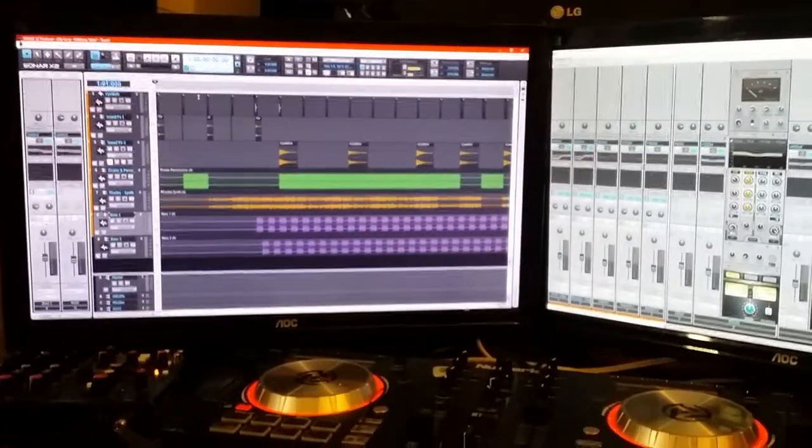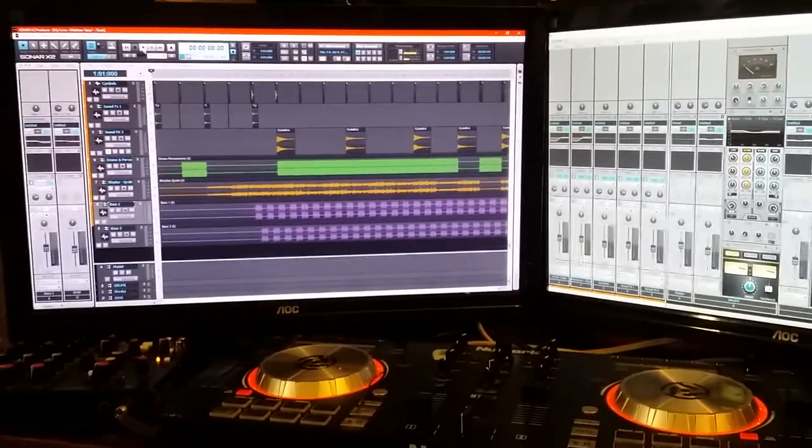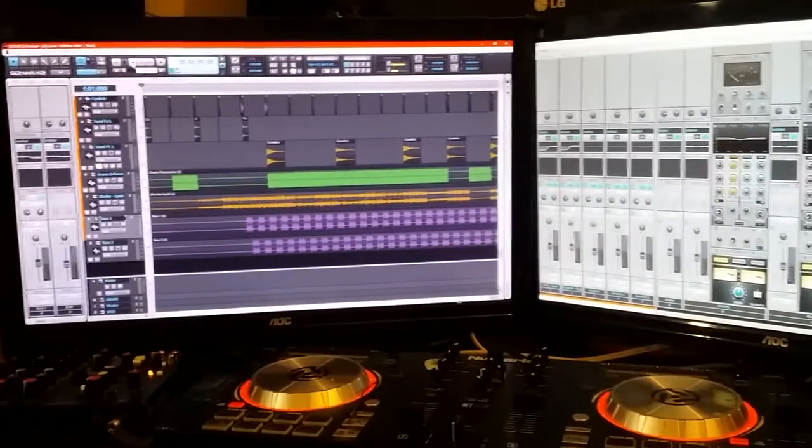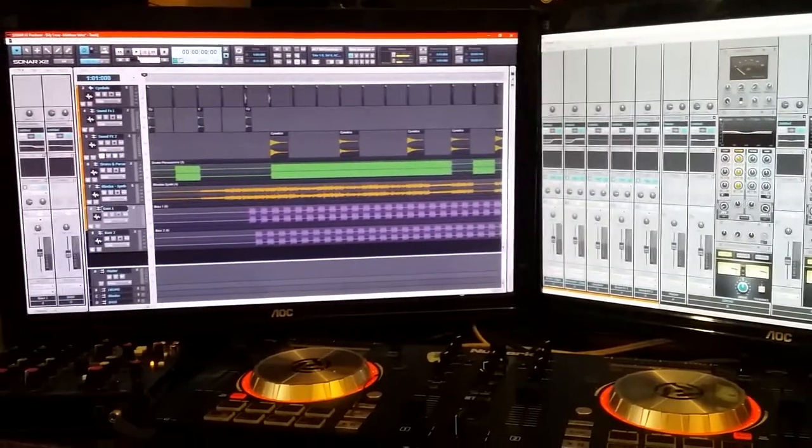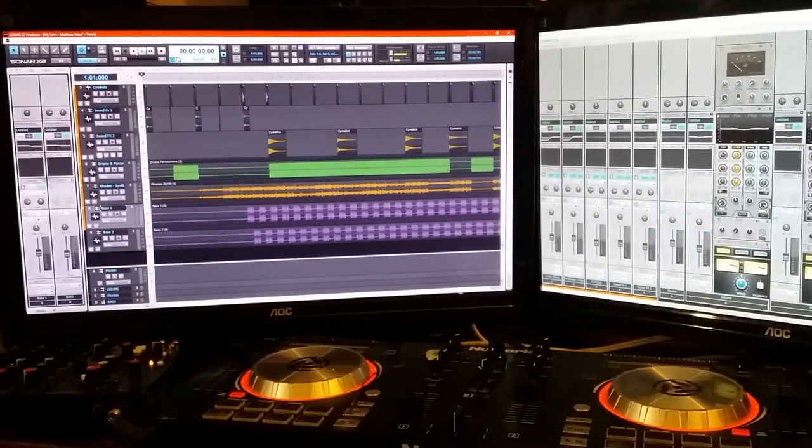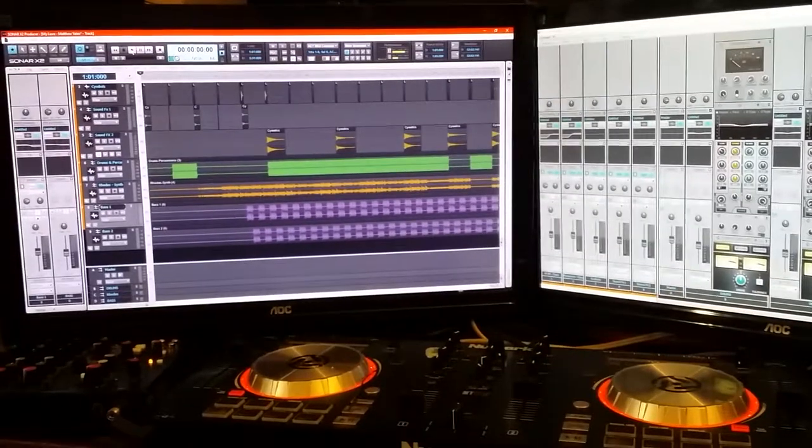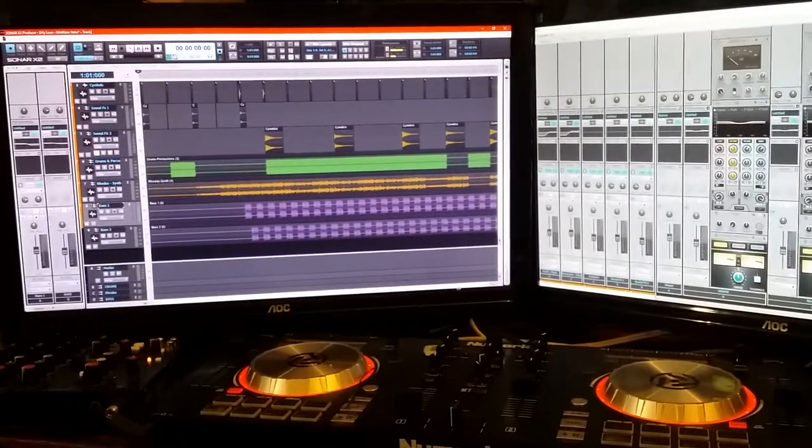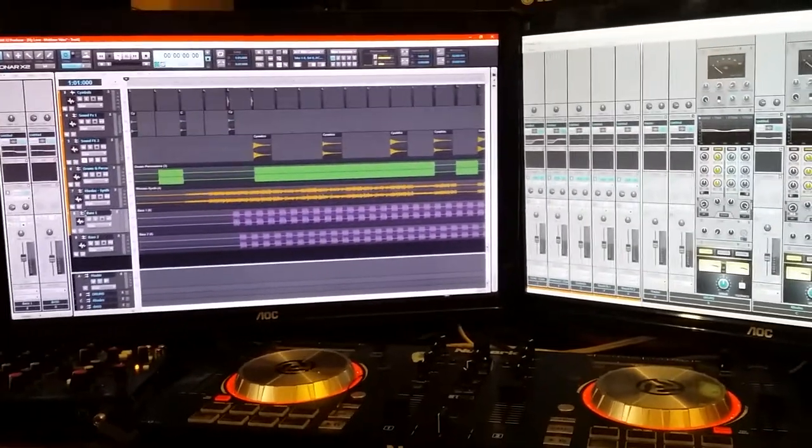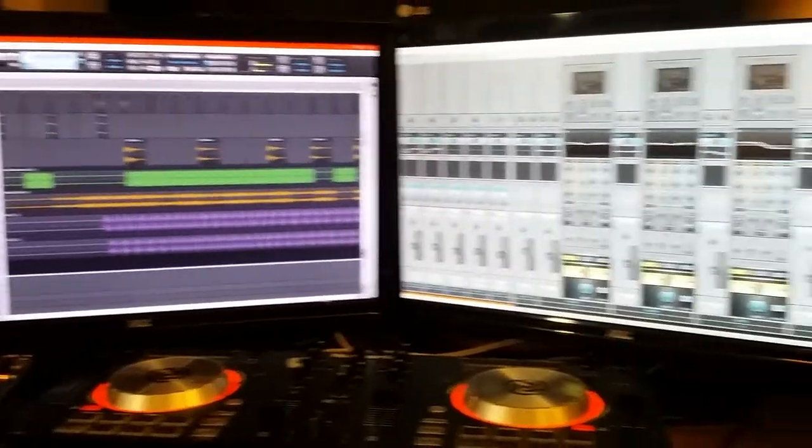I've been working on this joint here for the last three, four days, and I got it to a level now. Well, I started in Ableton. I pulled it out of Ableton piece by piece, track by track, part by part, and pulled it into Sonar X2.